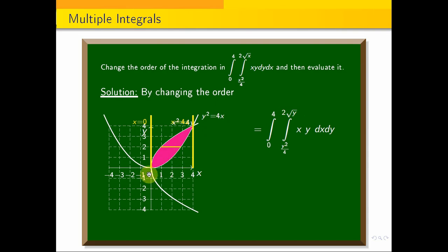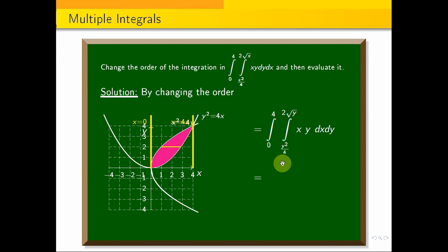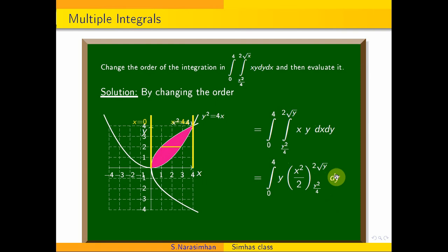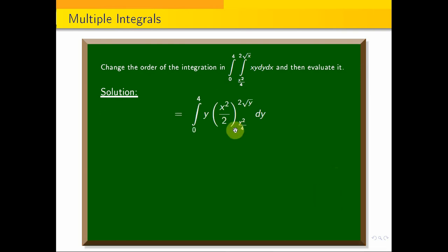So the minimum value is 0 and maximum is 4. After changing the order, we integrate: integral 0 to 4, treating y as constant, integrating x with respect to x gives x squared by 2, evaluated from y squared by 4 to 2 root y, into dy. Factoring out the constant gives 1 by 2.